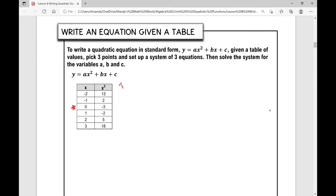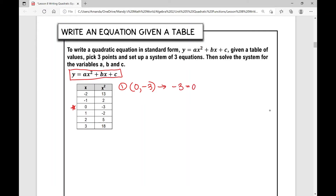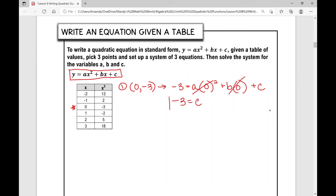In the first equation I'm going to set up, I'll use the ordered pair zero, negative three. Plugging in negative three for y, we're writing the equation in standard form looking for variables a, b, and c. So negative three equals a times zero squared plus b times zero plus c. Simplifying, those terms get eliminated, and negative three is the value of c.